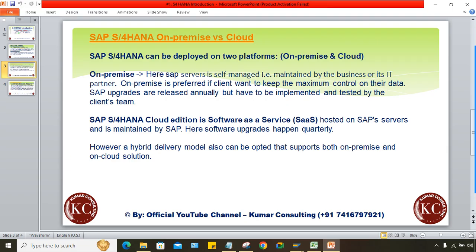As for the cloud edition — it is Software as a Service hosted on SAP's server and maintained by SAP itself. Software upgrades happen quarterly and automatically. So the benefit is clear: for on-premise, the client has to maintain a team for upgrades, whereas on cloud, upgrades happen automatically every quarter.